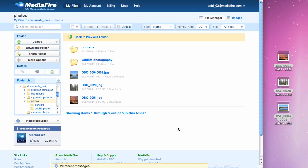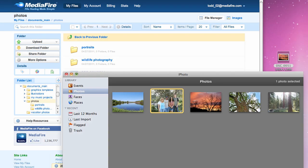Many programs support drag-and-drop. I'll upload from iPhoto.